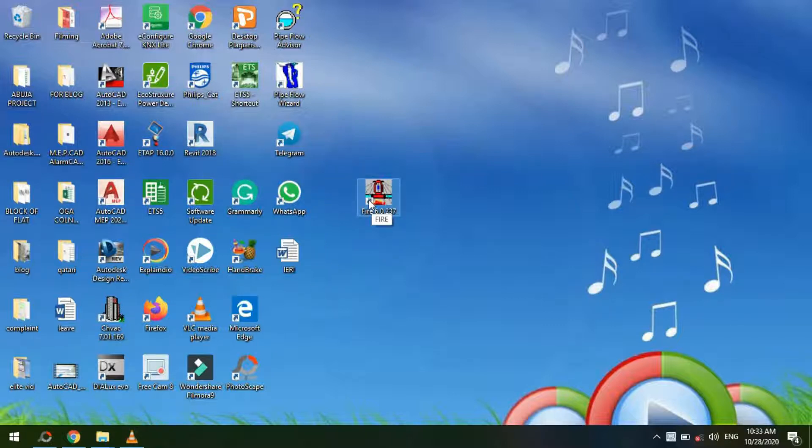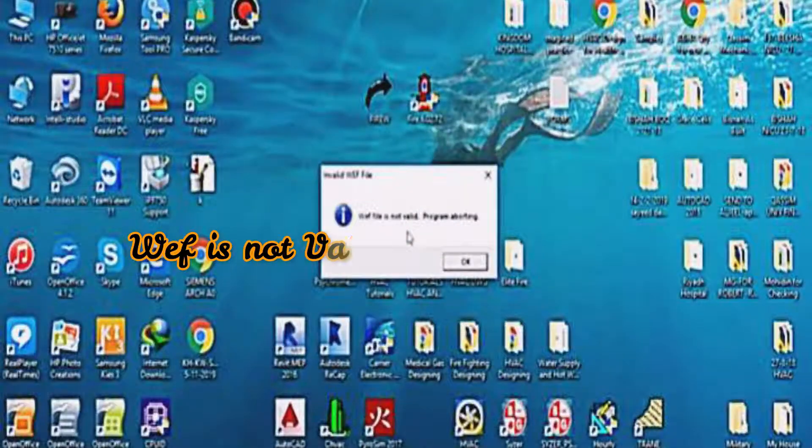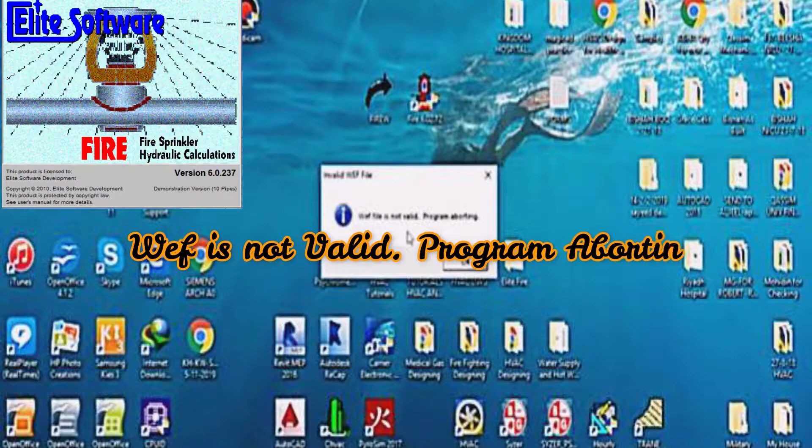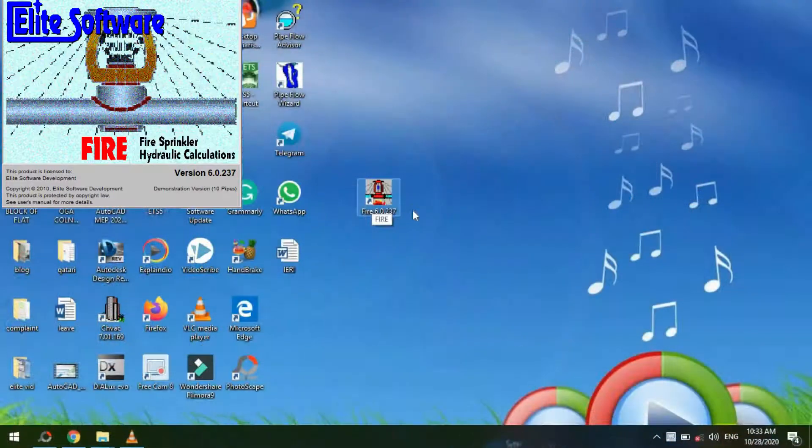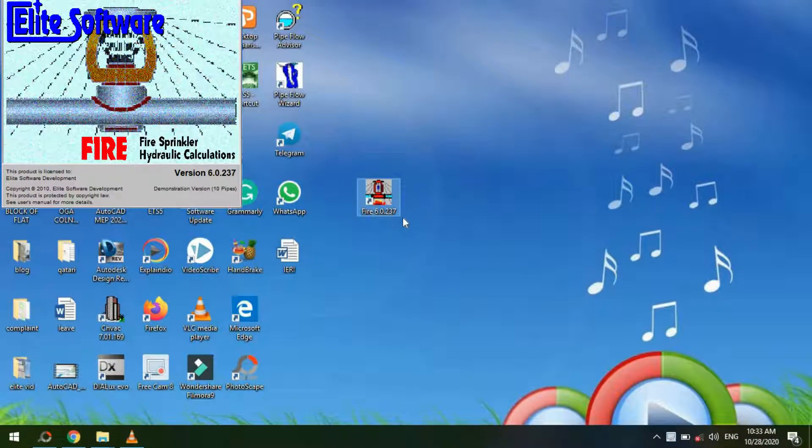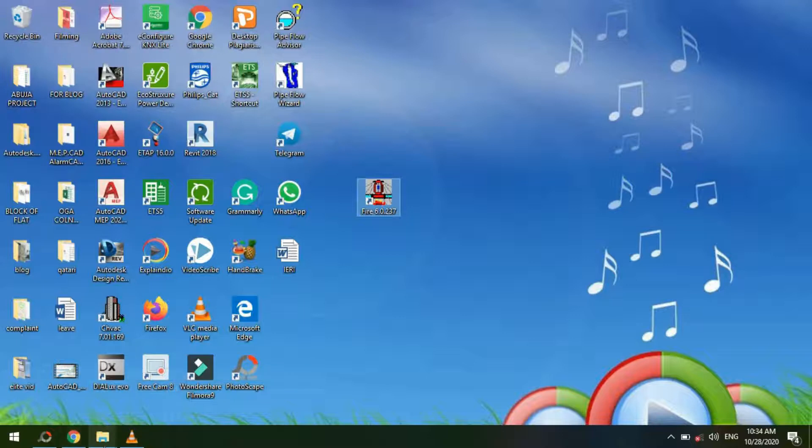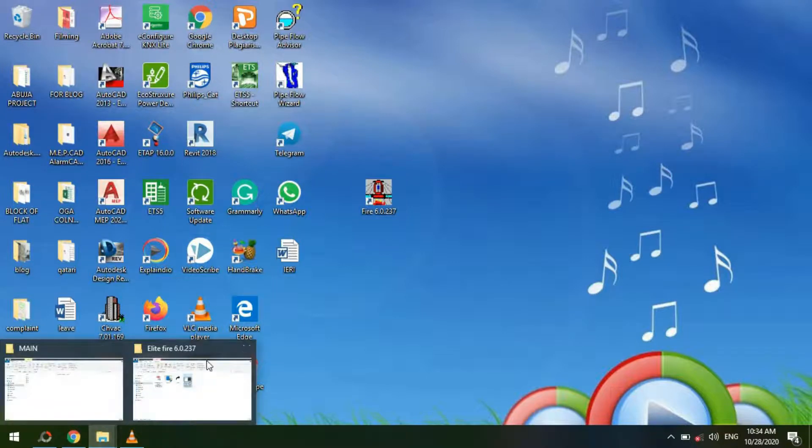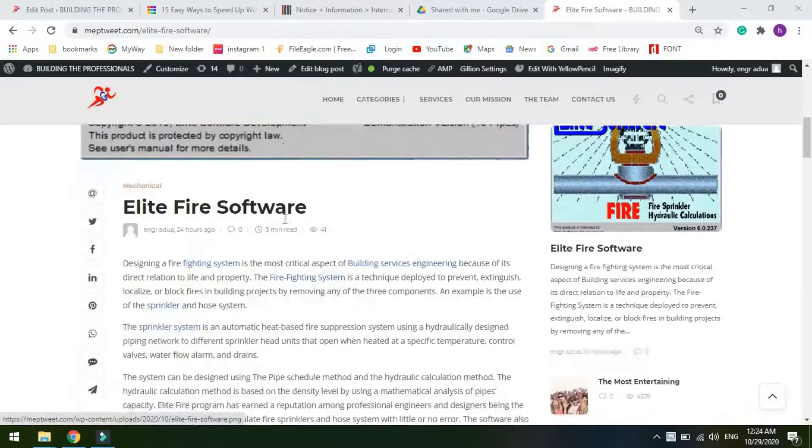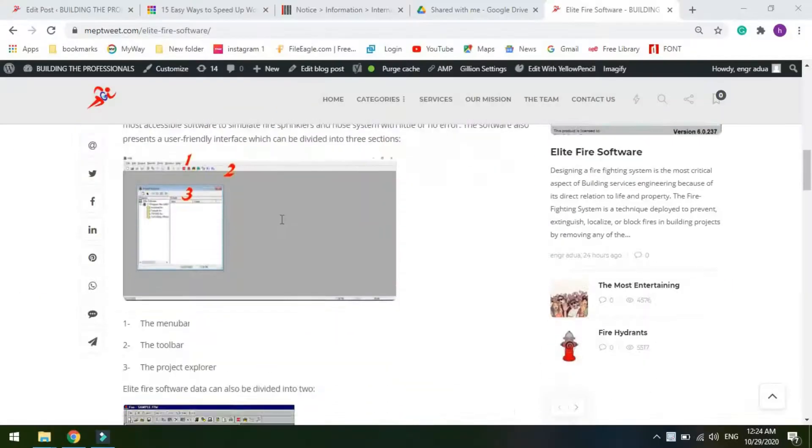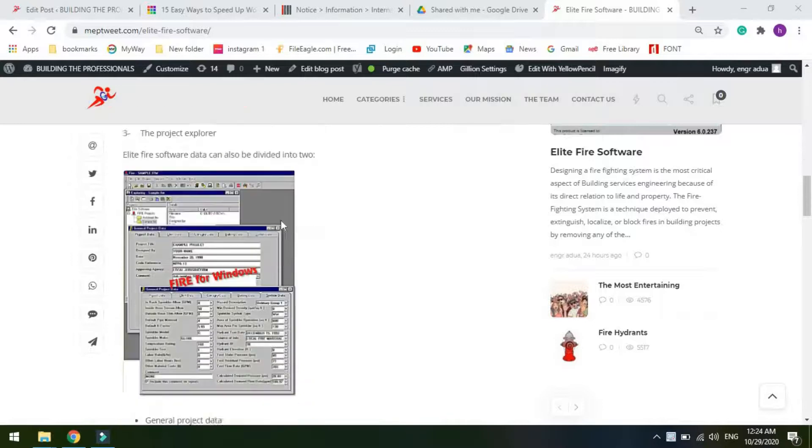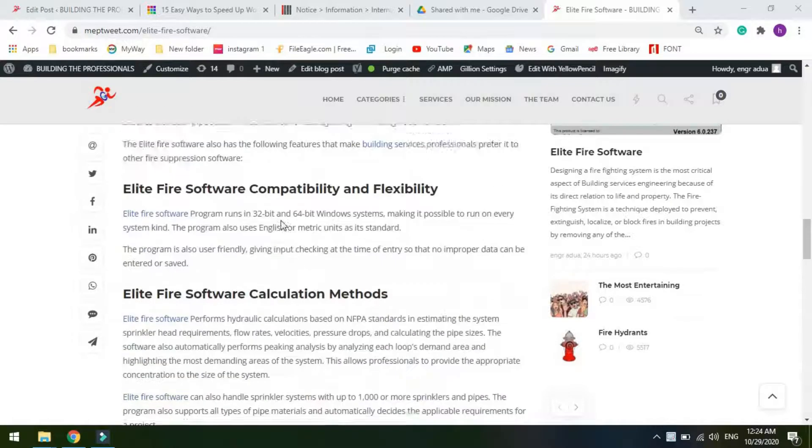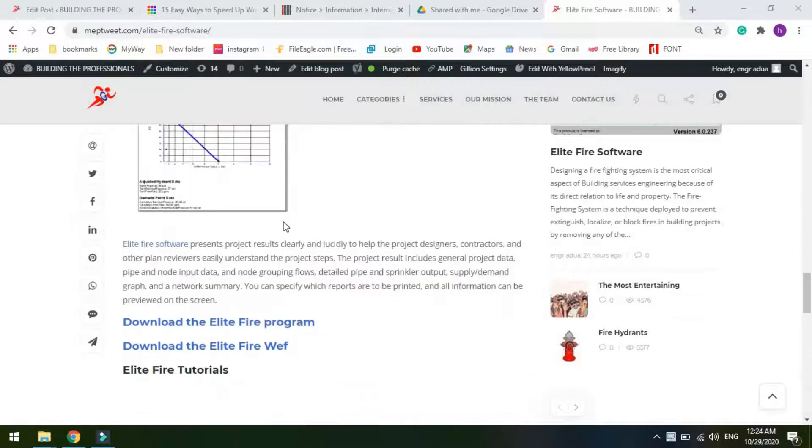the program might be crashing or popping up a WEF error. The best solution is to follow the link attached to this video series. You'll